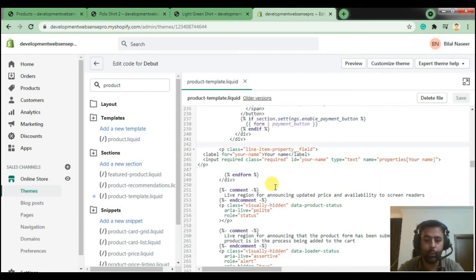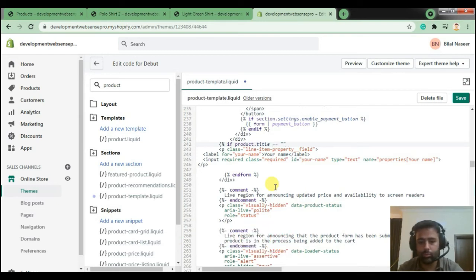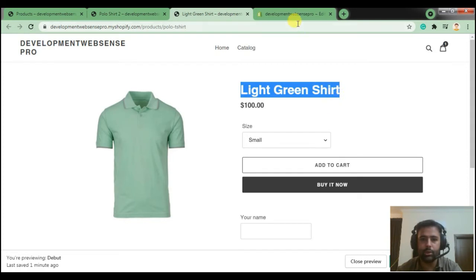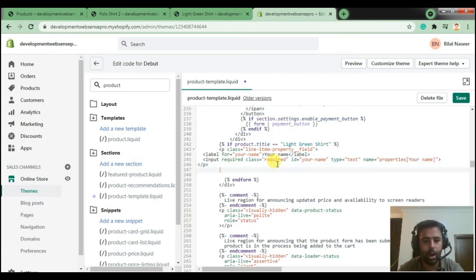I'll add a Liquid if-condition here: if product.title equals — then in inverted commas we add the product name where we want to display the field. I'll copy the name 'Light Green Shirt' and add it there. The field code ends here, so I'll add an endif to close the condition. Now let's hit Save.